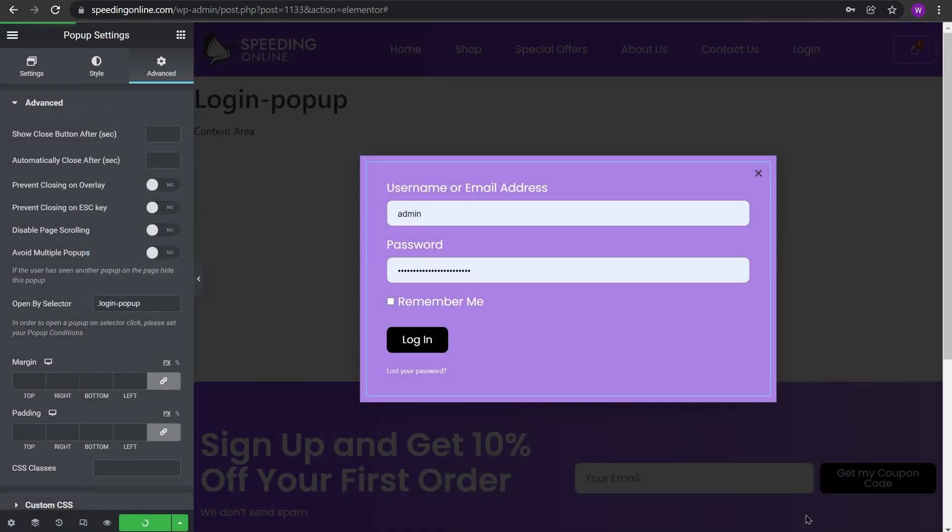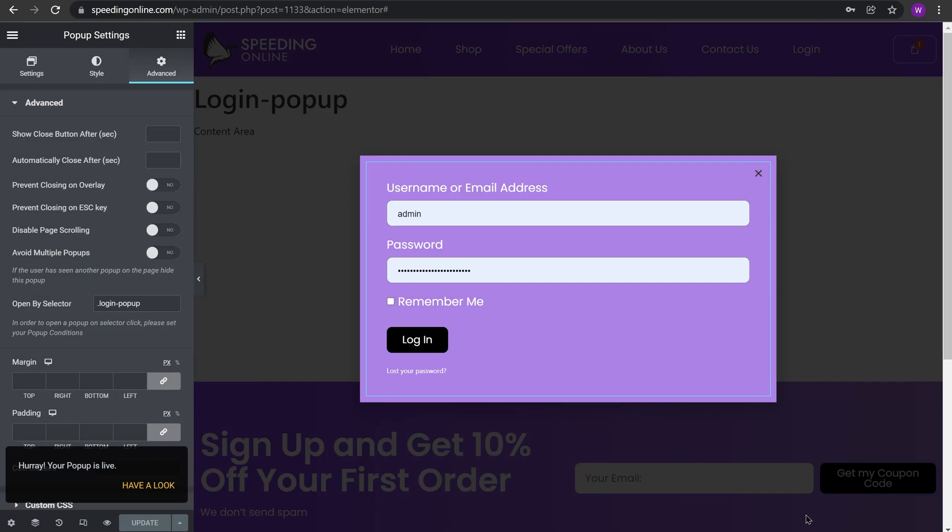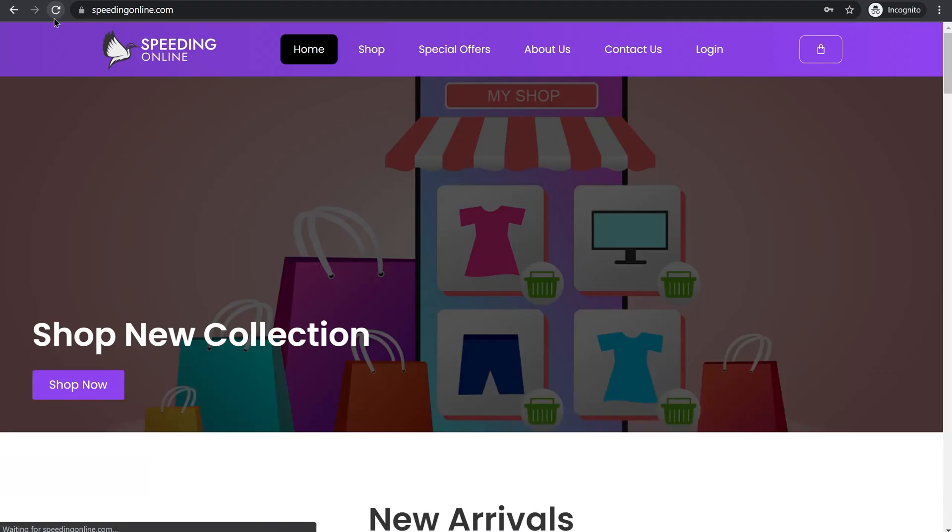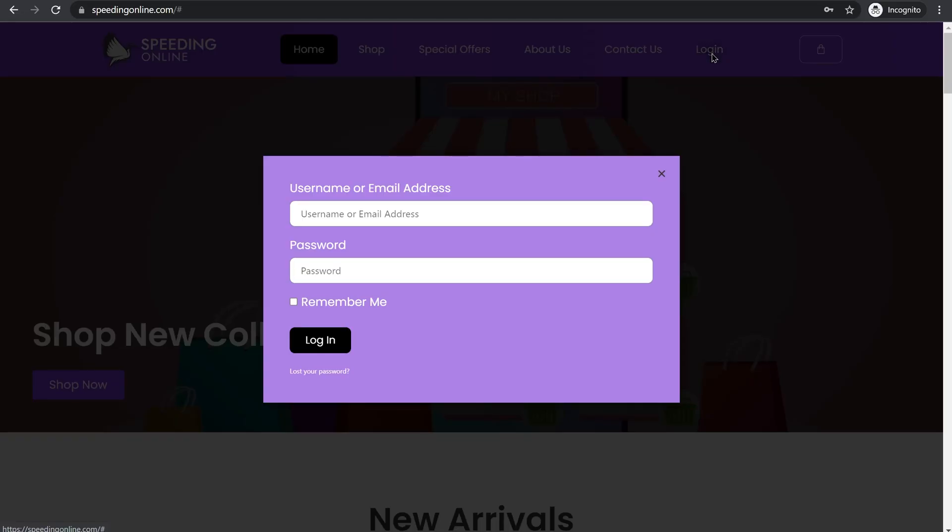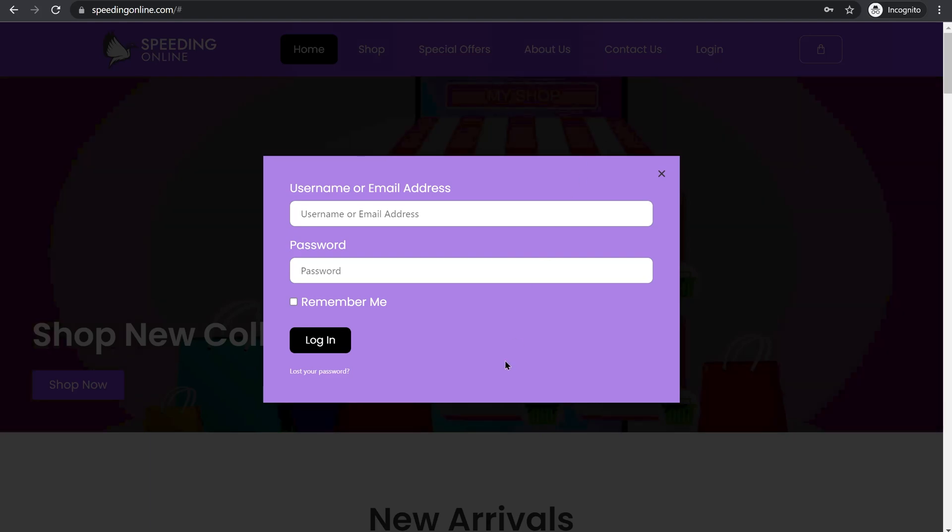To test the pop-up we can go and refresh the page. After you refresh the page you see that the menu item has appeared, you see this login. Now when you click on it you will see this clean and simple pop-up appear so your users can easily log in here and it doesn't require your visitors to load a new page.